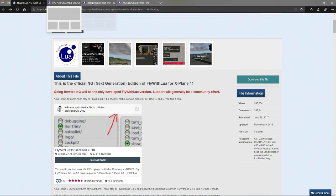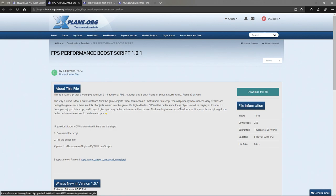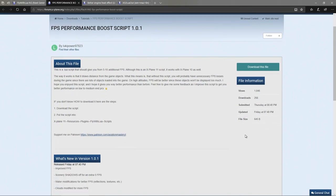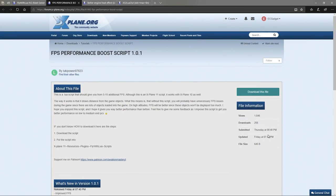I'll leave links to three example scripts in the description. The first one is an FPS performance boost script - it's apparently not even a week old. It works on how it draws distant objects in the game. We are going to put this to the test.